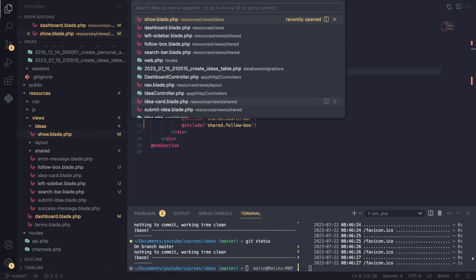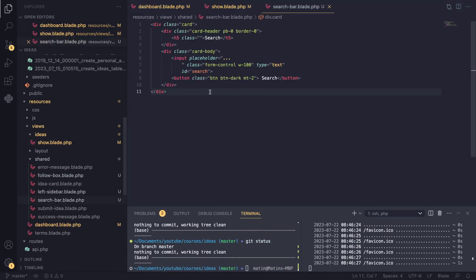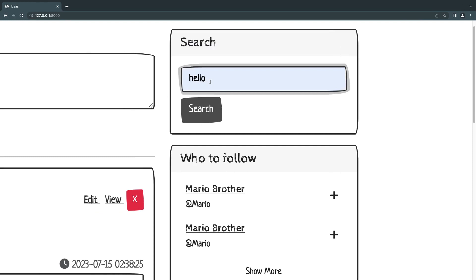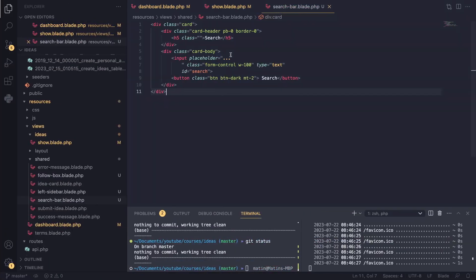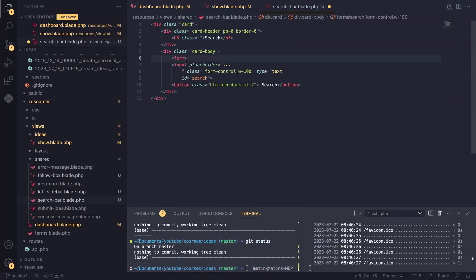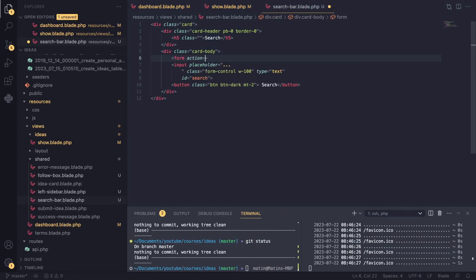So I'll open up our search box. And what we want to do is basically whenever users click on the search button, we want to send a GET request to our dashboard page with our search parameter basically at the end of the URL, sent as a URL argument or as a URL parameter. So we can do it like we have done before. We create a form. I say action. I want it to be sent to the dashboard page. So I say route dashboard.